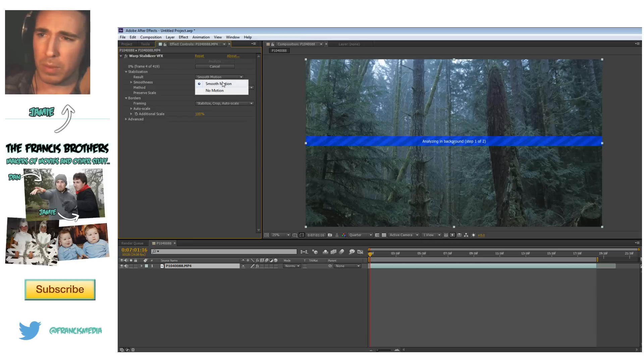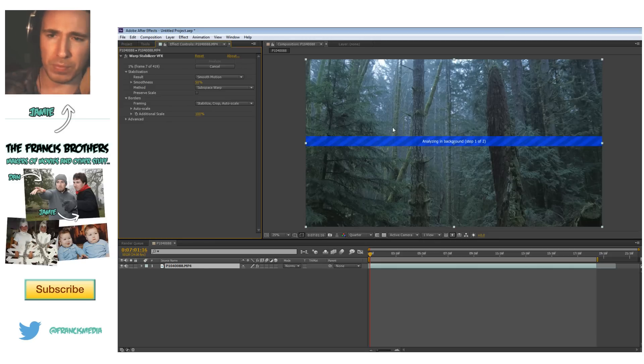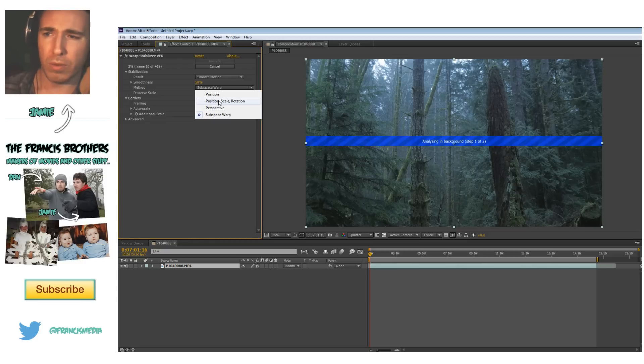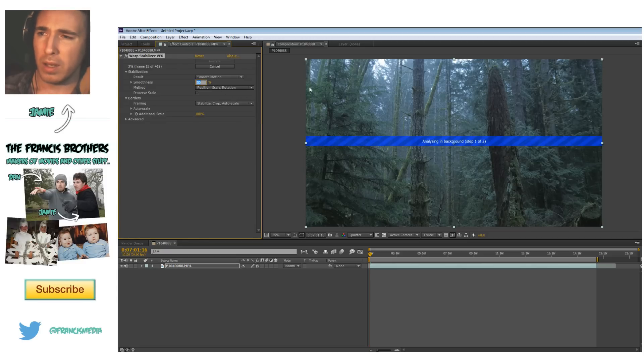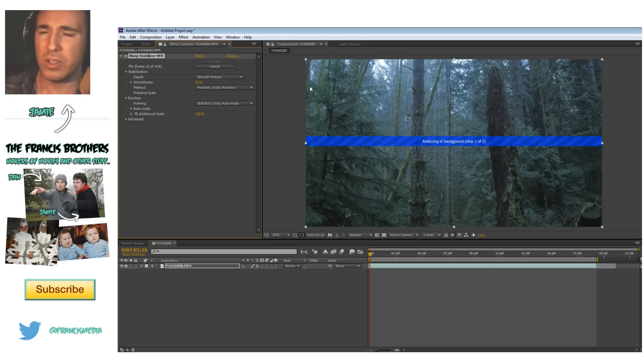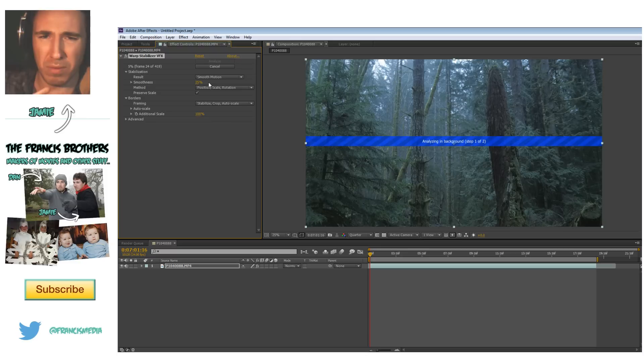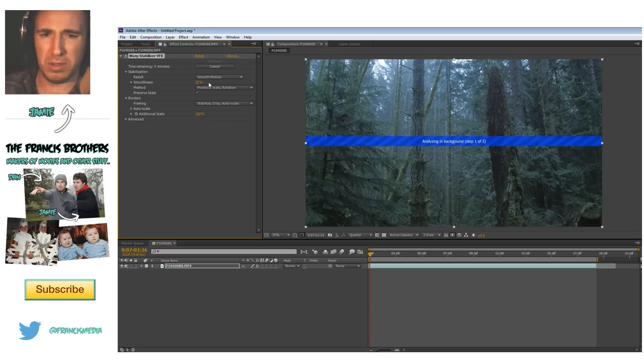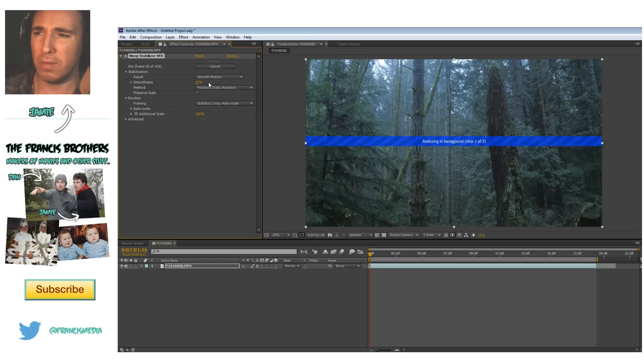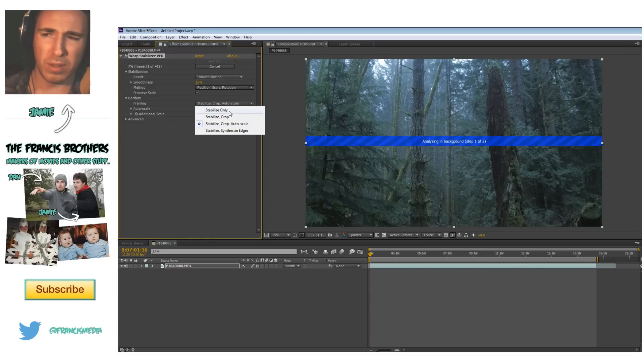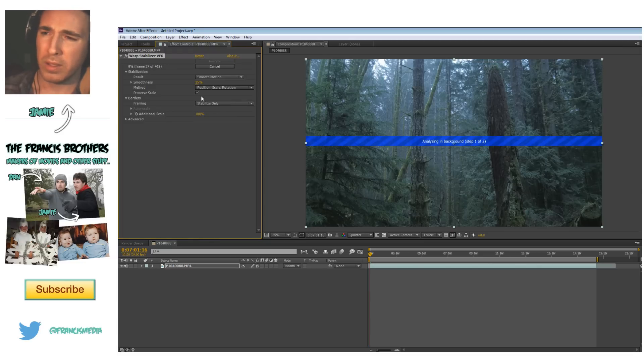We want a smooth motion kind of from like a left to right kind of down shot. So I usually use position, scale, rotation. And instead of 50, I just set it at 25%. These are just kind of ballpark numbers that I put in all the time. I'm going to preserve the scale because I don't want warp stabilize to scale the image, zoom in and out if you don't click that. And instead of stabilize crop auto scale, which is the default, I'm just going to go stabilize only. So these are kind of like the defaults that I use.